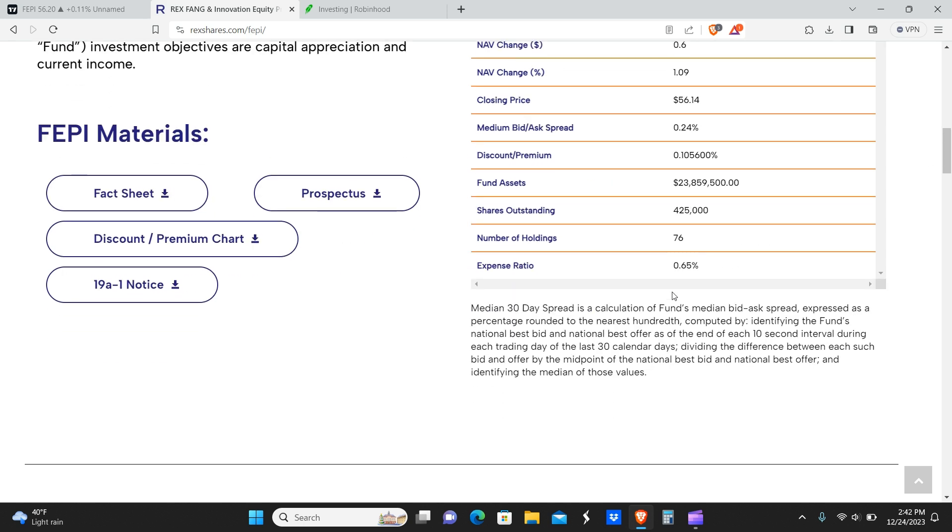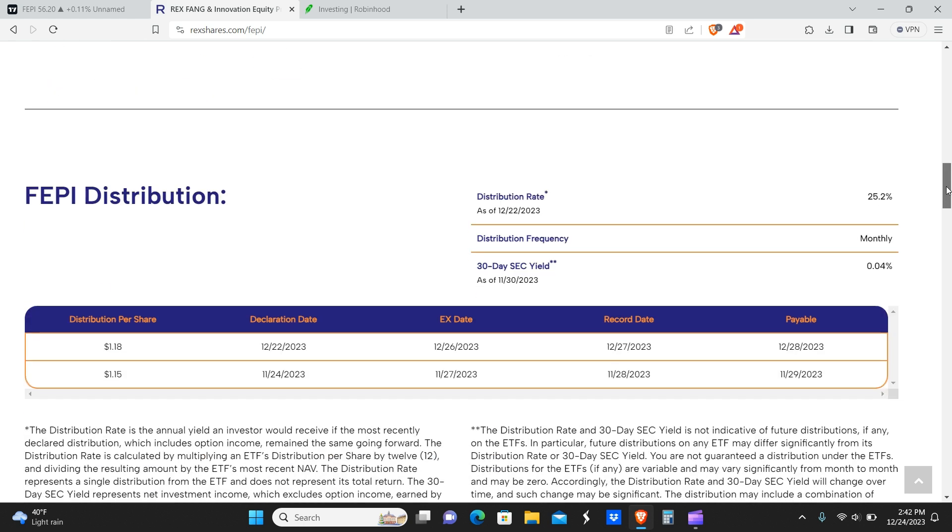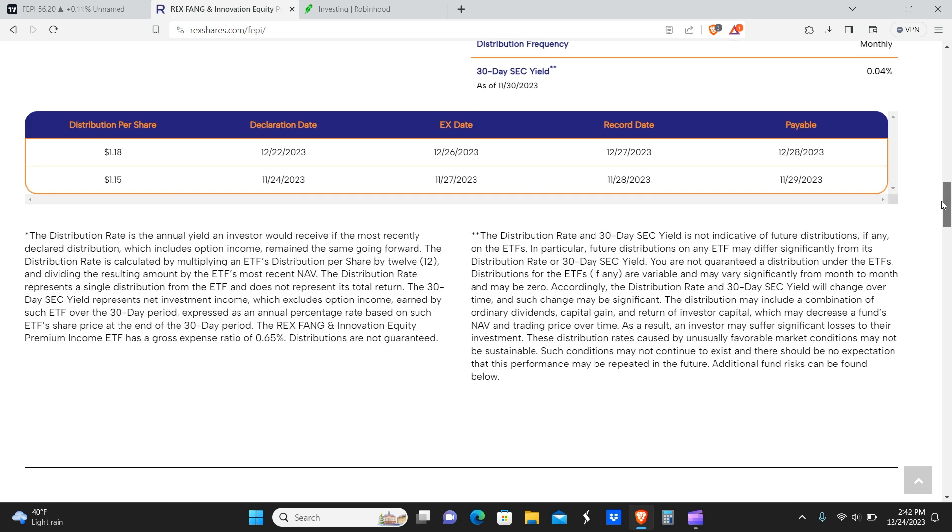The expense ratio is not too bad, less than yield max at 0.65 percent. The current number of holdings is 76, which is actually a lot. That's more holdings than we have in all of our dividend stock portfolios. The distribution rate here is pretty huge, about 25 percent.